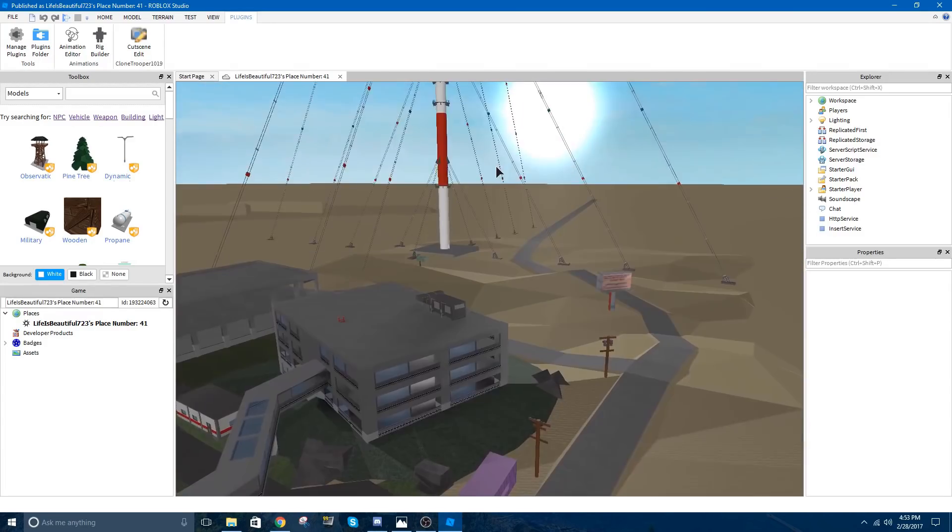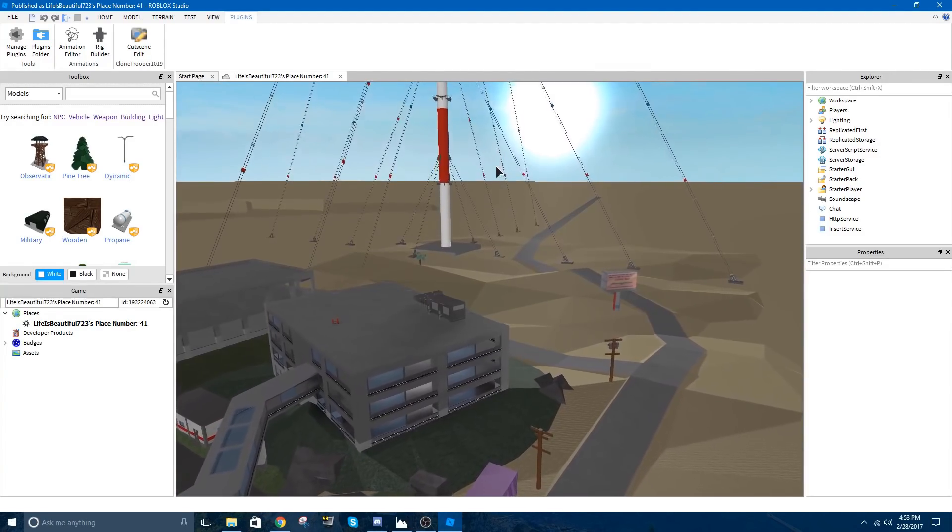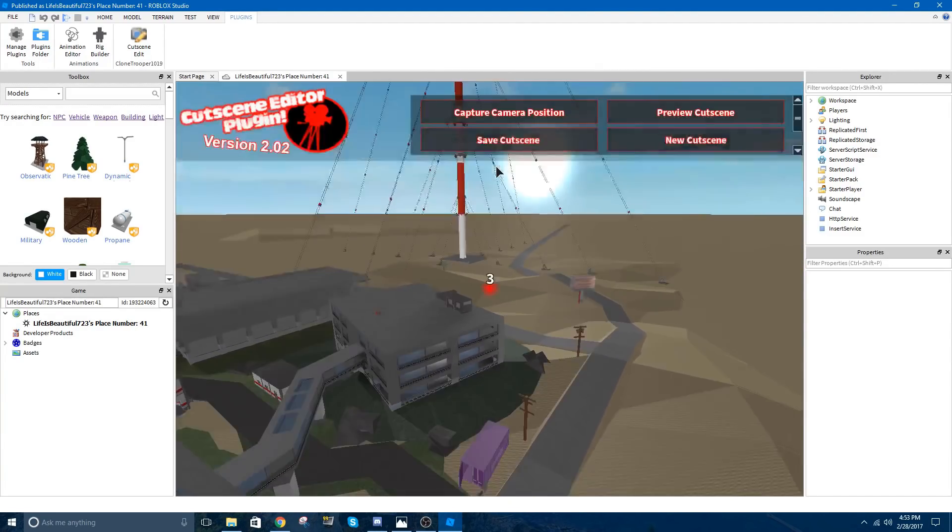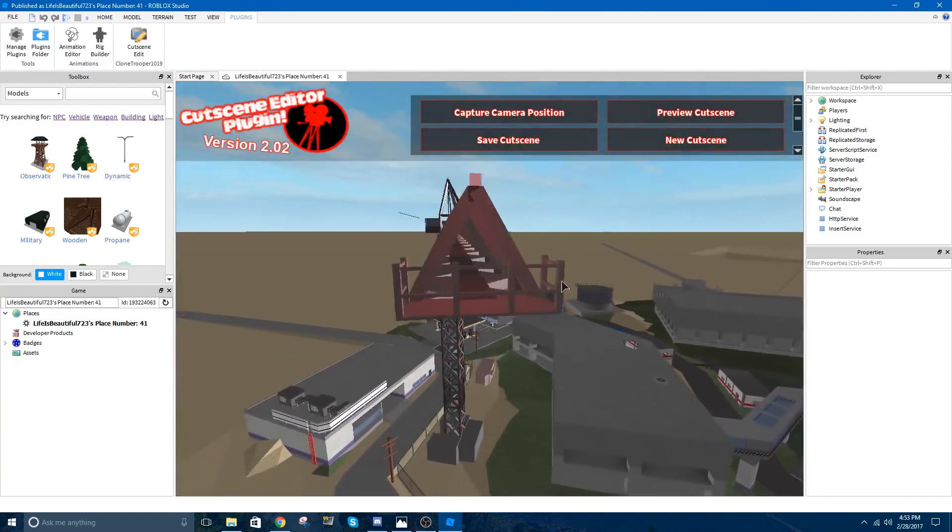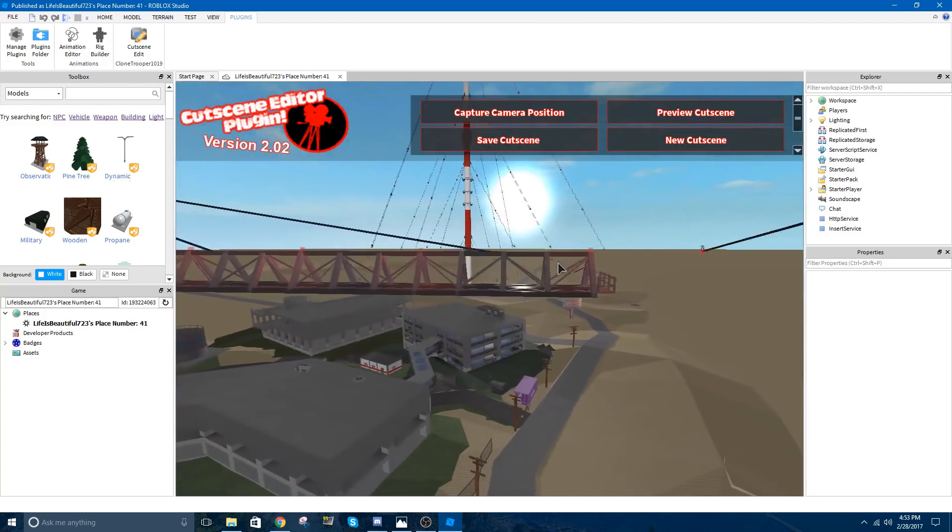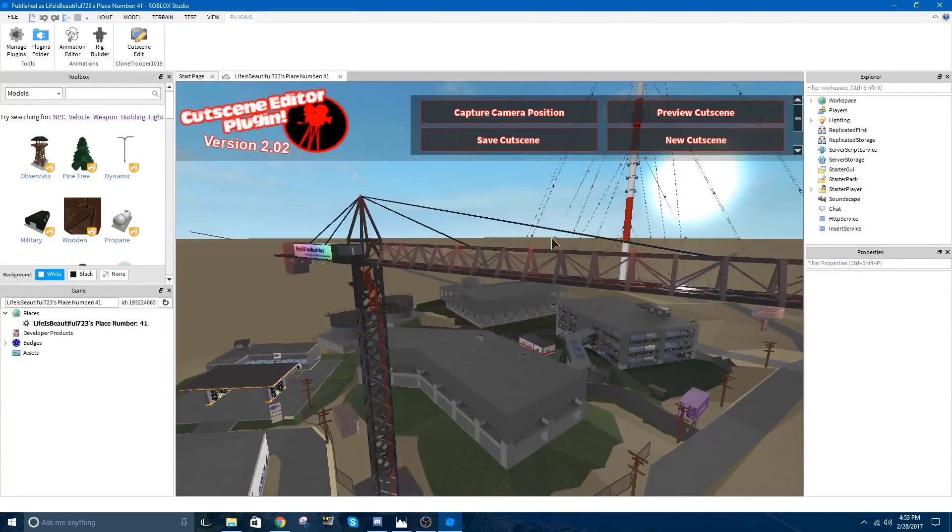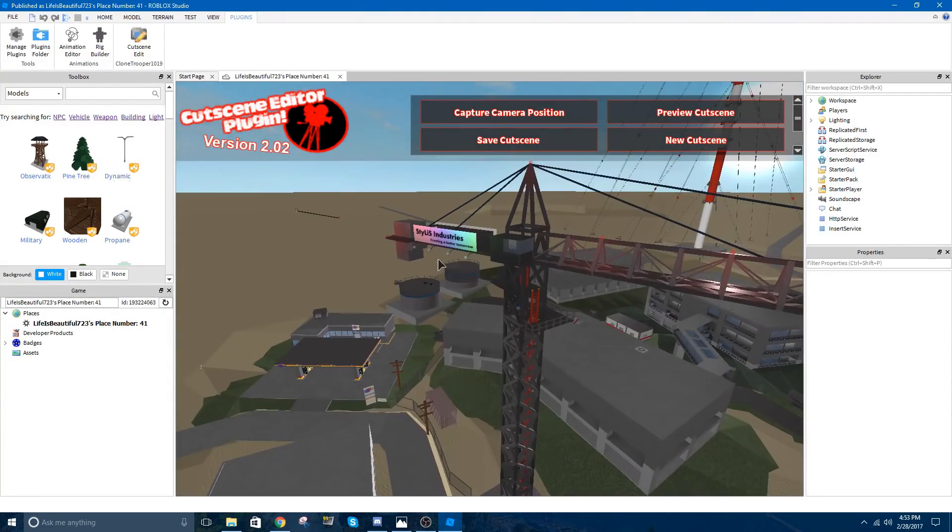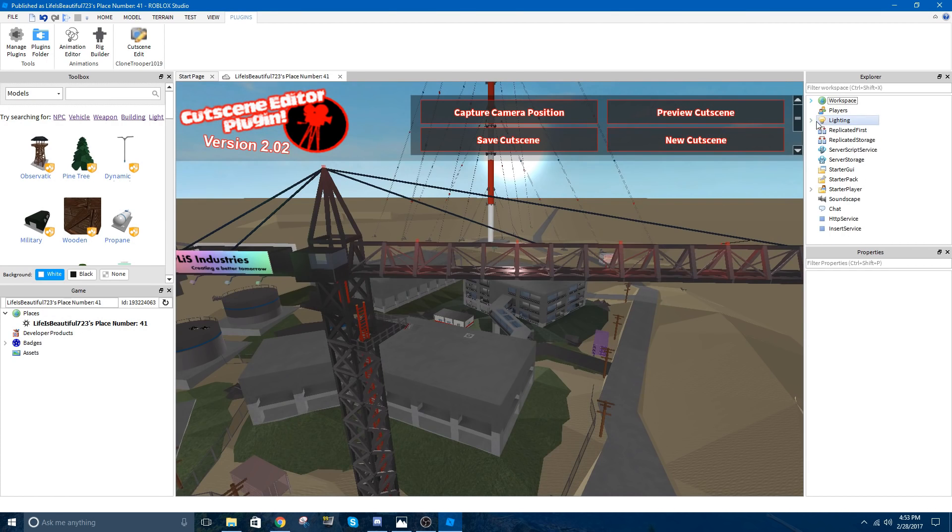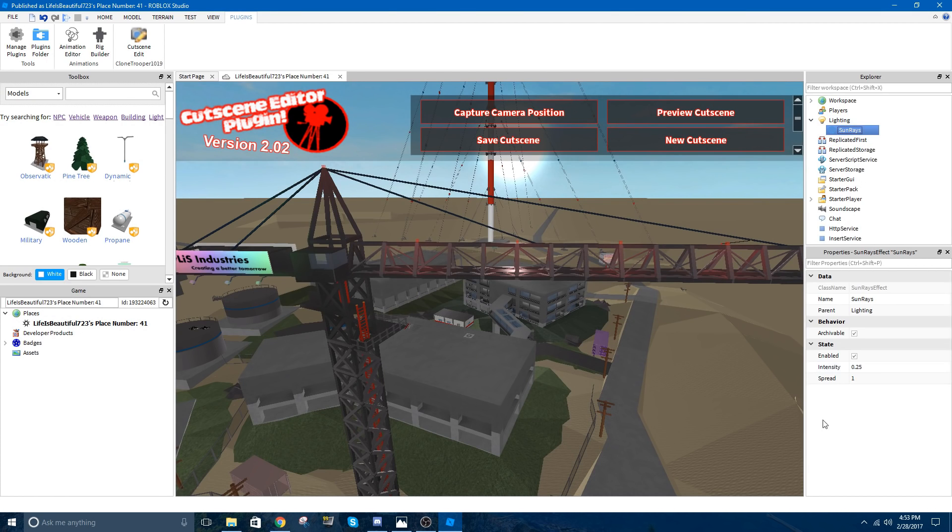Wait for that to end. I zoomed in a little bit in the end there. Whoops. Anyway, as you can see, I had rays for the video. So, in case you're wondering how to do that, right-click, Insert Object, Sun Rays. From here, it's Lighting, Sun Rays. It's going to bump up the intensity a little bit more. 400 looks good.